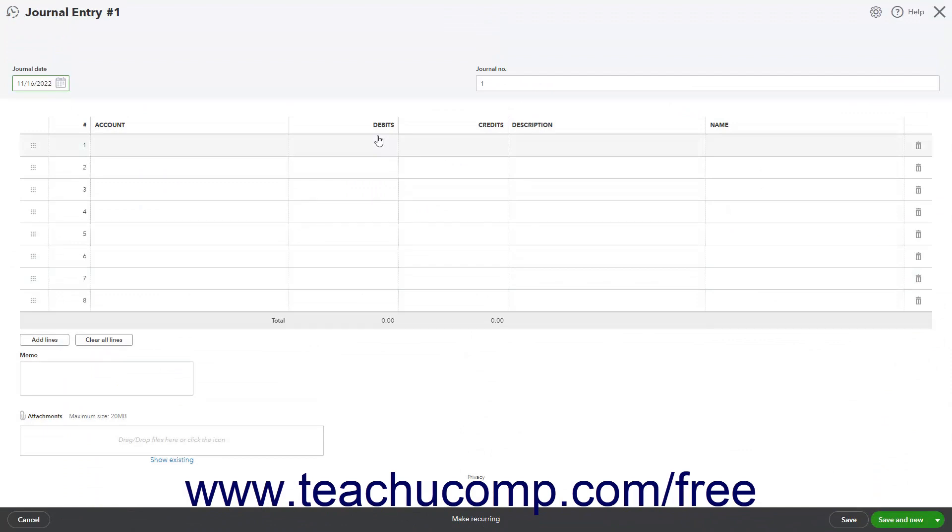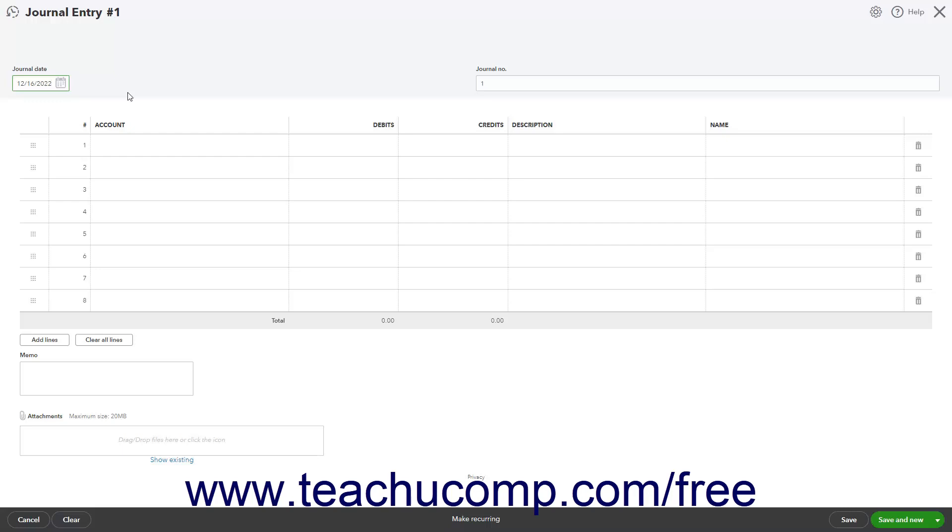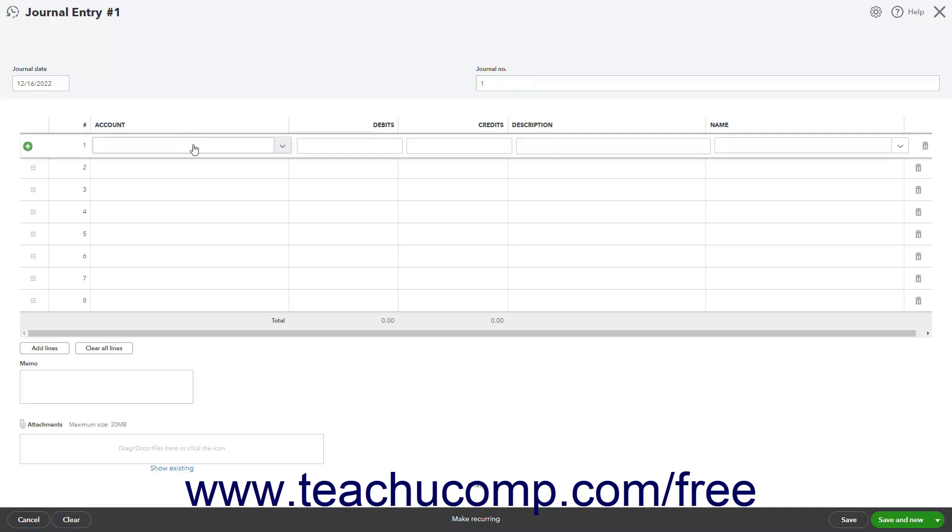In this window, enter the date of the entry into the journal date field. Optionally, enter a reference number for the entry into the journal number field if needed. Then, click into the first row under the account column and select the building and property rent expense account.